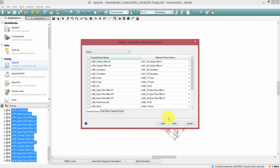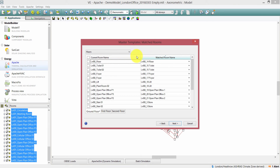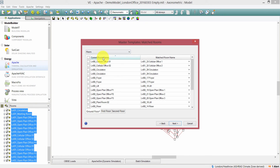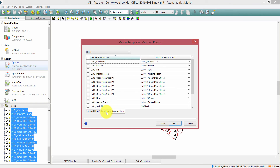When I click Next, I can see the matched rooms that the software has matched. On the left-hand column we see the current room name, and on the right-hand column we see the matched room name. The current room name shows the rooms in the target model — we have cellular office, circulation, foyer. I can navigate through the current room names using different grouping schemes. At the moment I just have a floors grouping scheme, and I can navigate through the rooms by clicking on the different tabs.